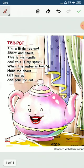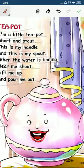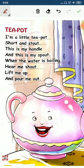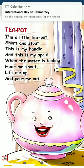And this is my spout. Spout means jhaan se chai ko bahaar nikaalte hain. When the water is boiling — yaani ki jab paani ubalta hai, to awaaz aati hai. Hear me shout — mujhe uska shor sunai deta hai. Wohi bahut shor karta hai jab paani ubalta hai. Just lift me up and pour me out — mujhe thoda sa uchhao aur.